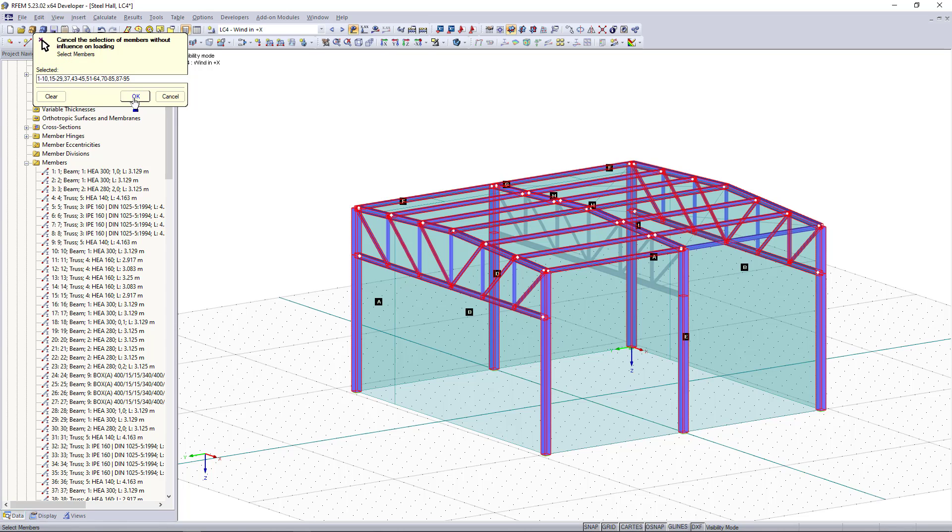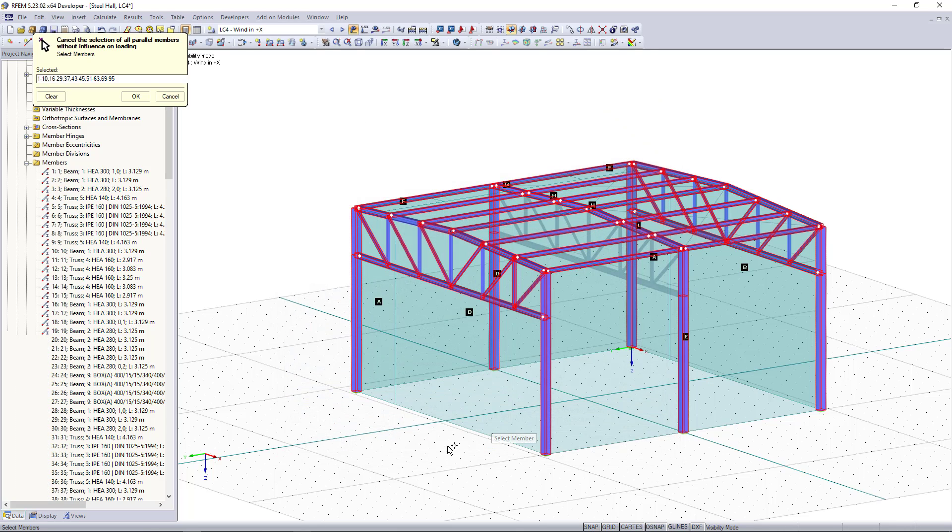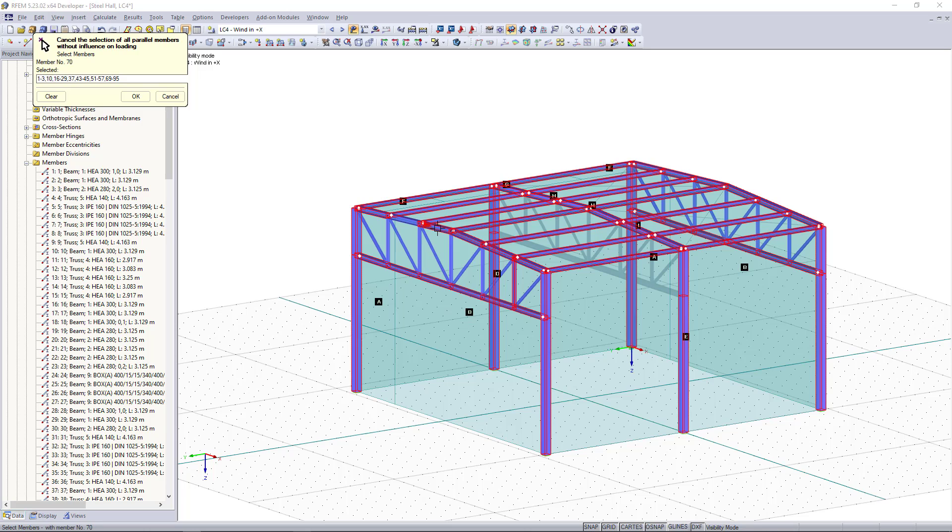Then we click OK and second option is to exclude members which are parallel to our reference member. So for that I'm going to choose the members here, also this one up here and this one down here.